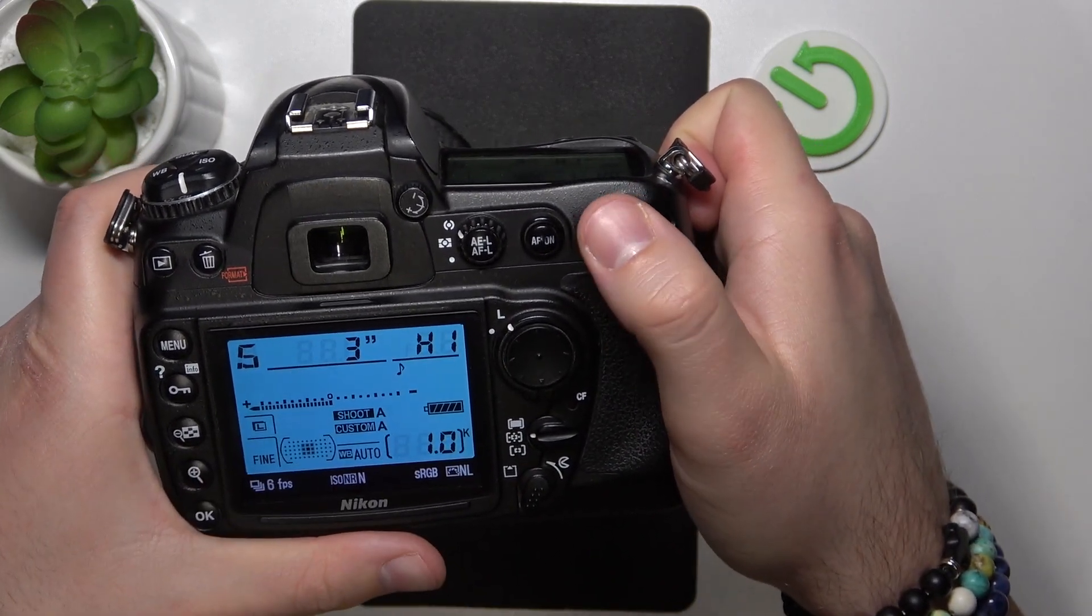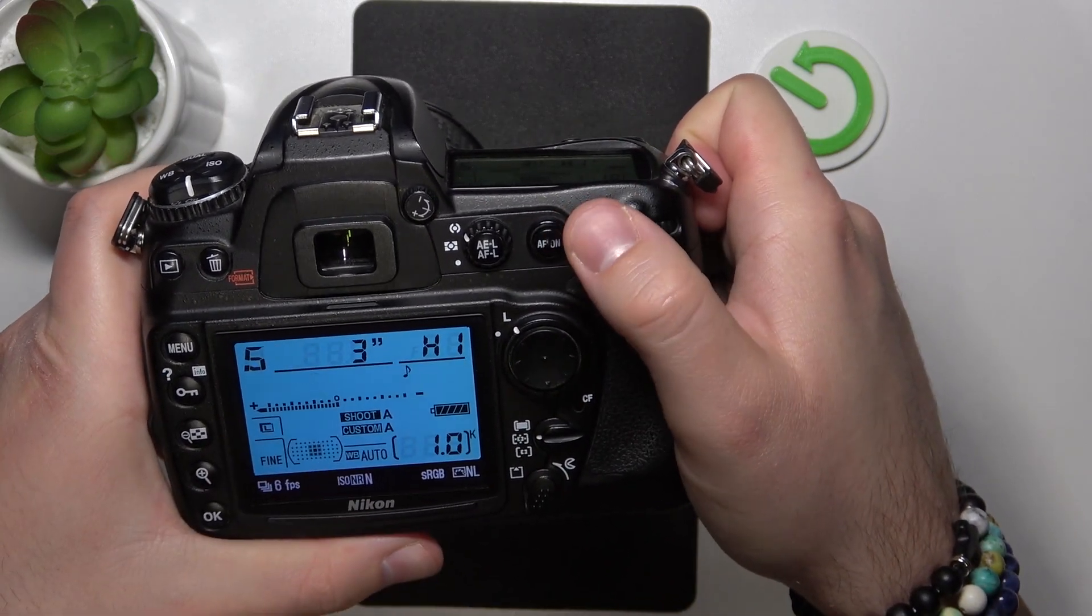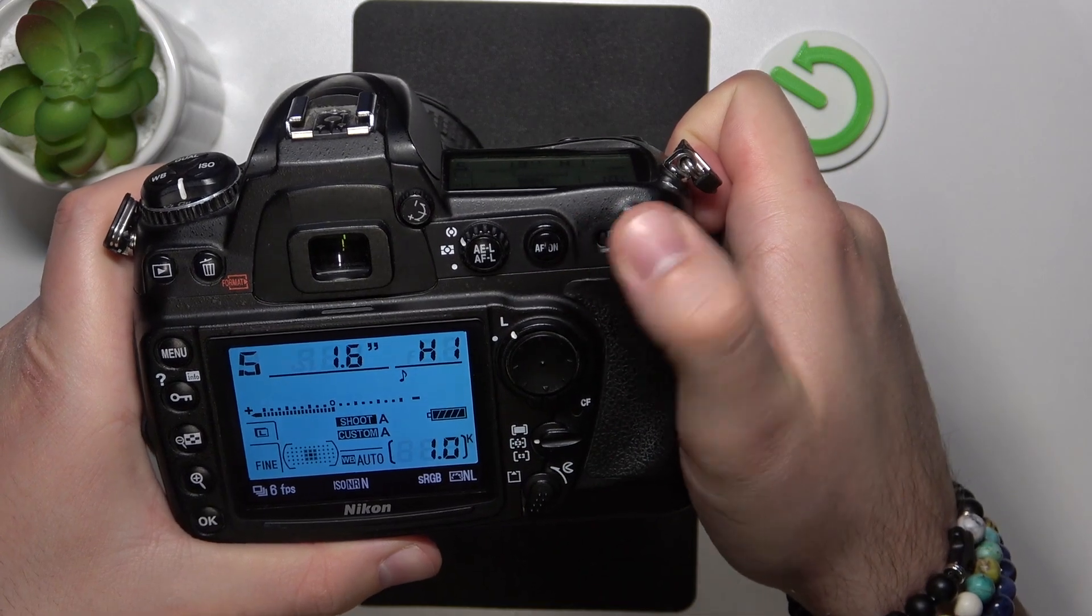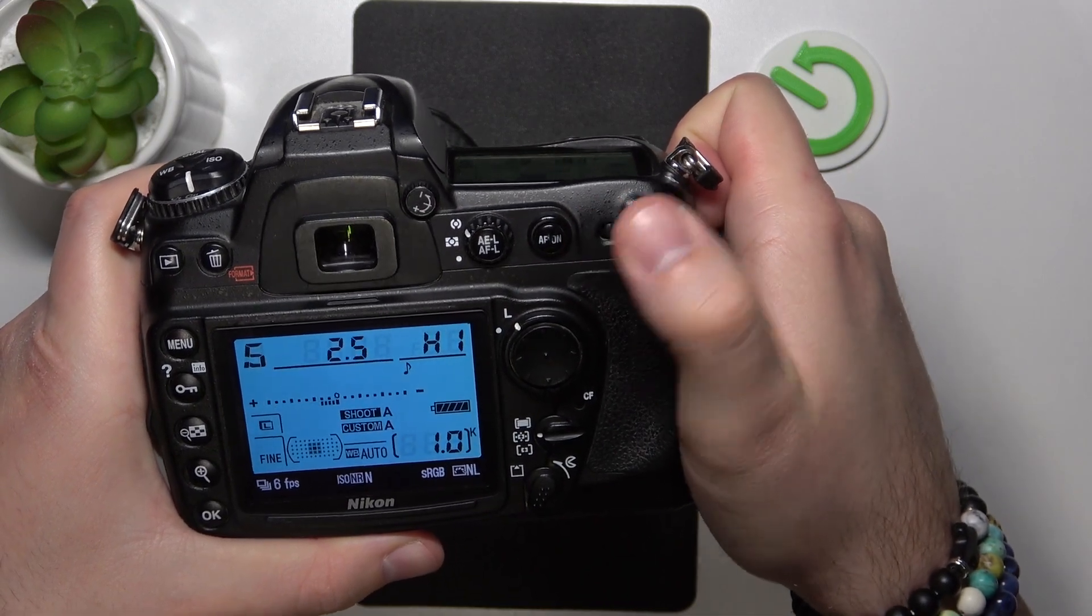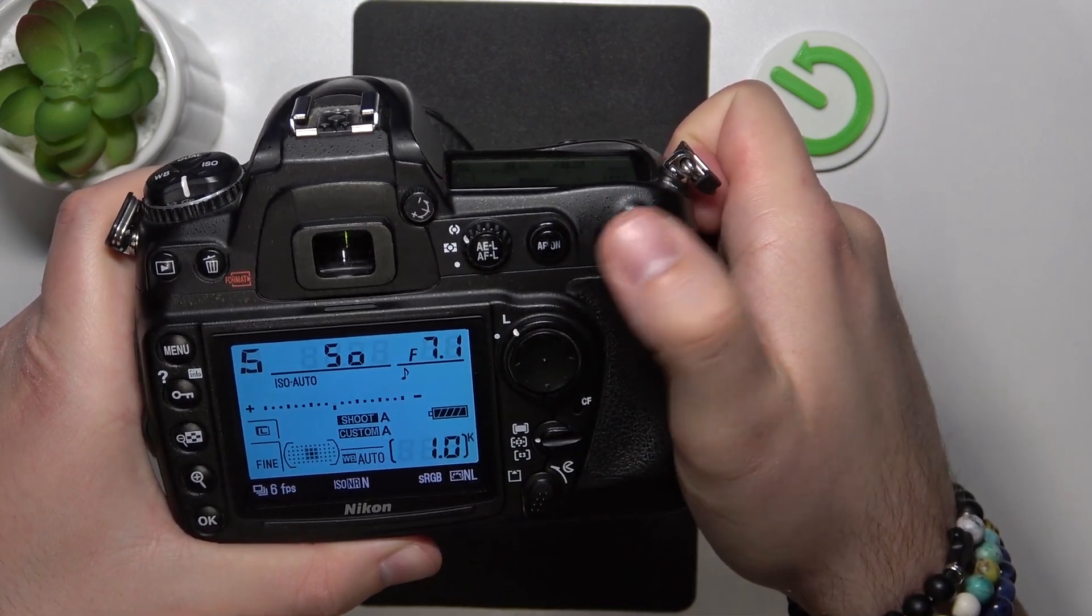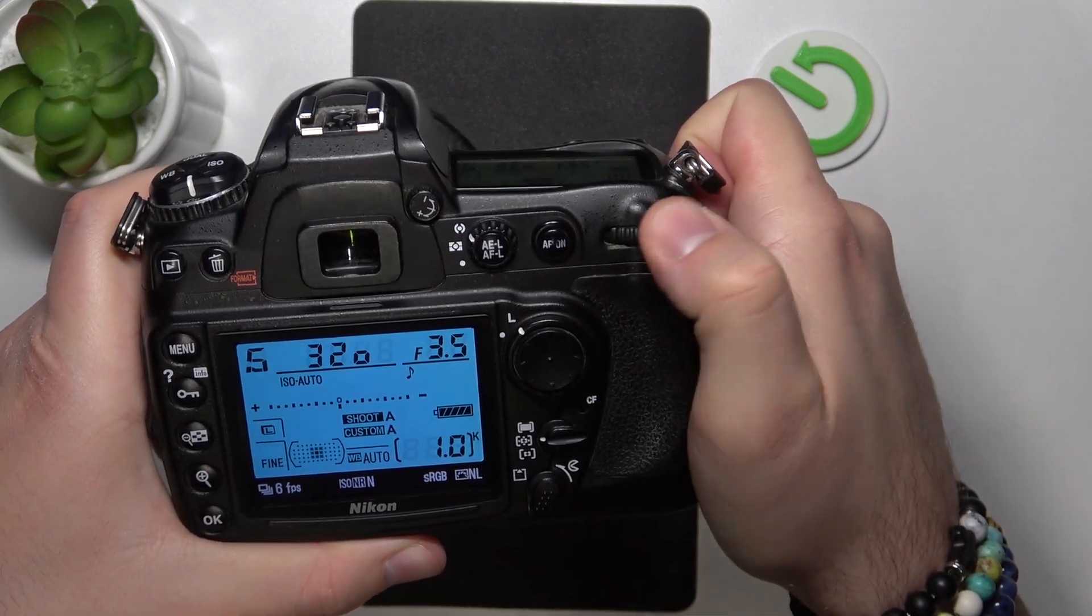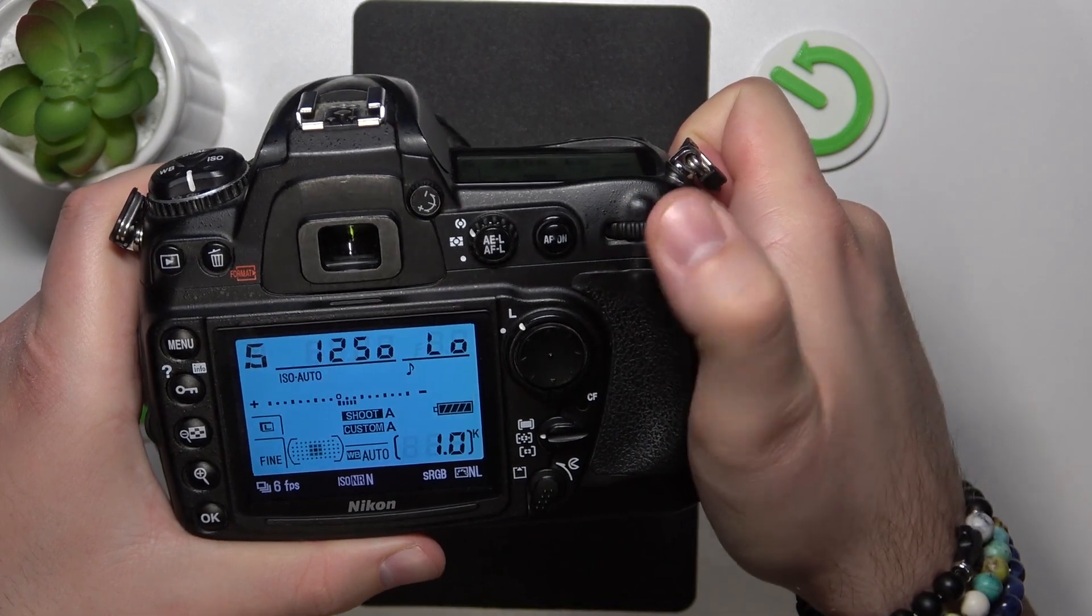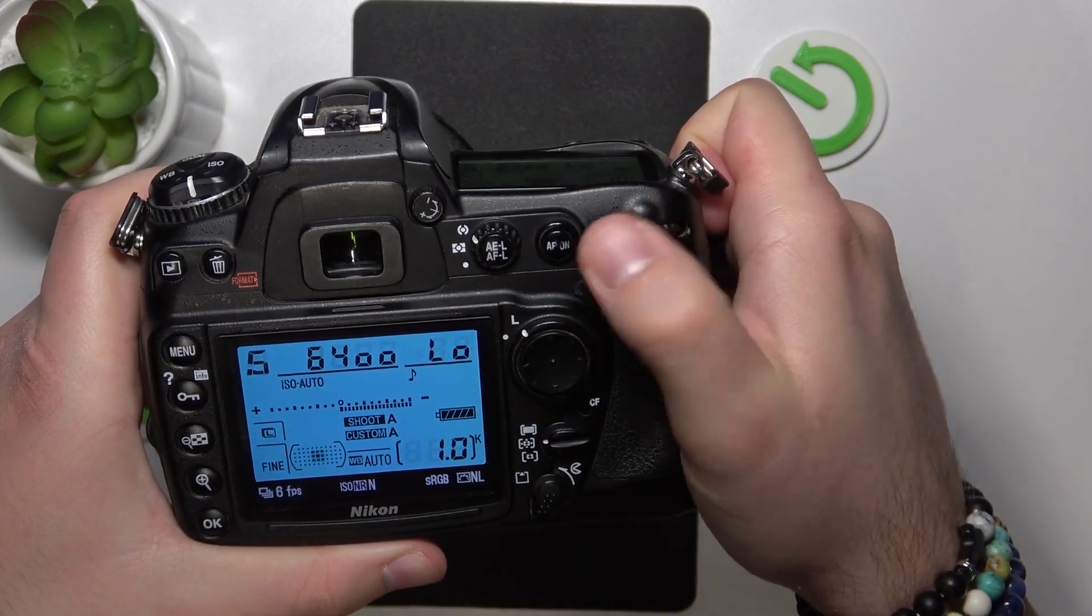and a half seconds, three seconds. And if we go the right side, the shutter count is going to get higher.